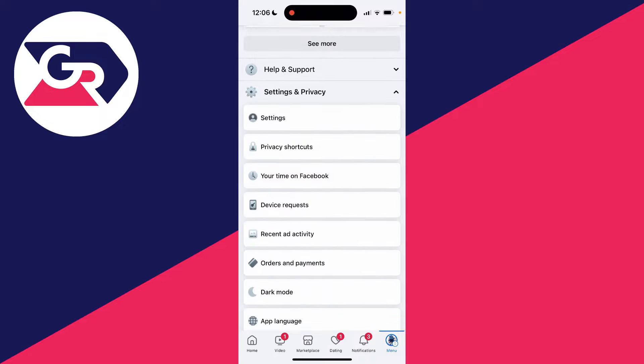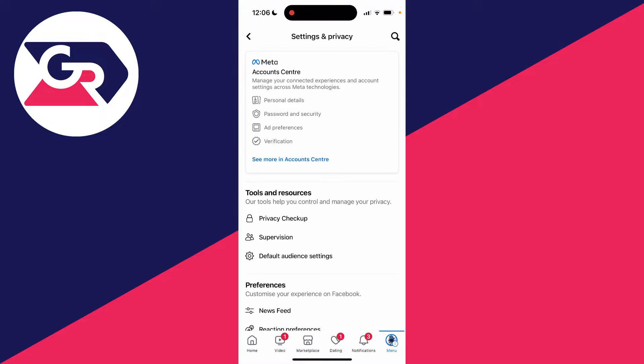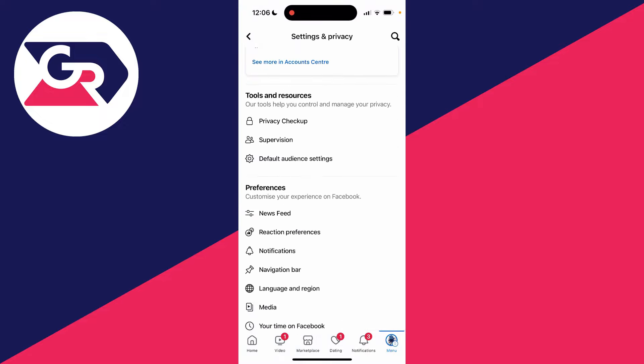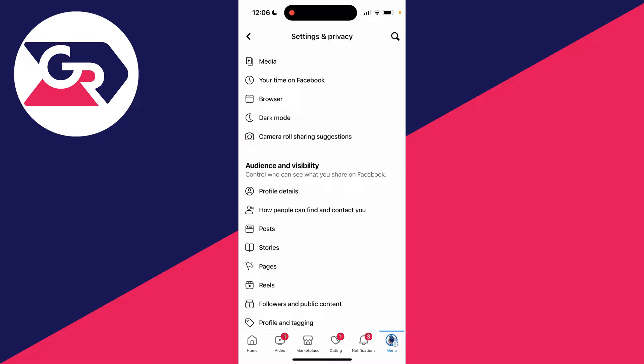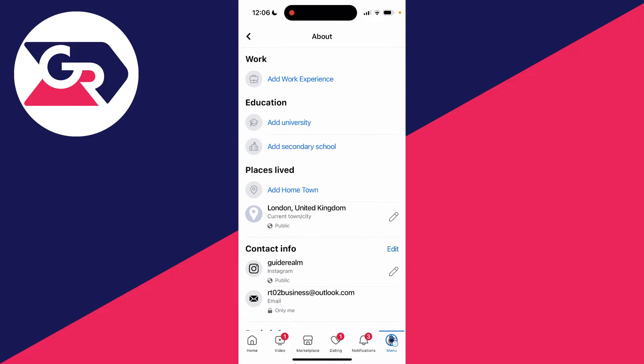Then click on Settings. Now all you need to do is scroll down into Audience and Visibility and click on Profile Details.